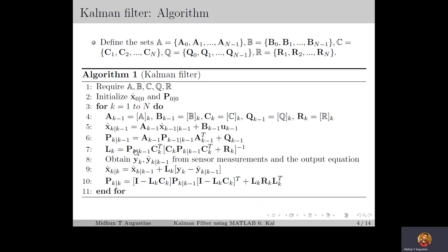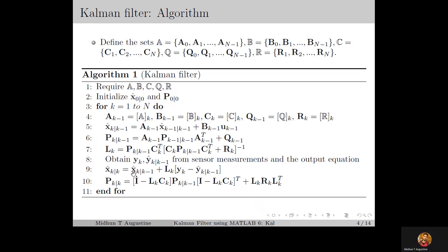Using PK|K-1 and the system parameters, we compute the estimator gain LK. We also obtain YK and ŶK|K-1 from the sensor measurements and the output equation. Using all this information, we compute the estimate of the current state X̂K|K and the variance PK|K using the Kalman filter equation and the difference Riccati equation.